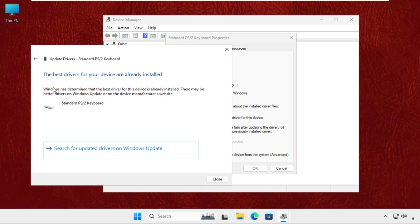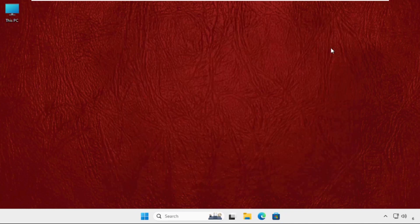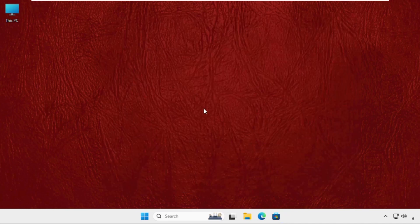The best drivers will be installed automatically. Then close this window, close all windows one by one.